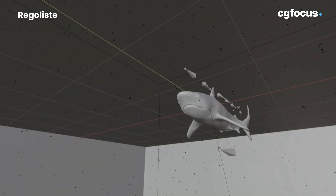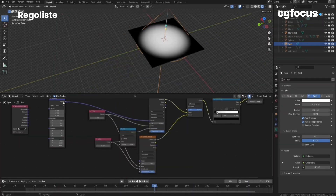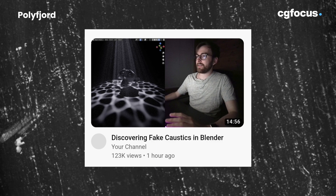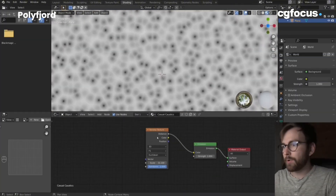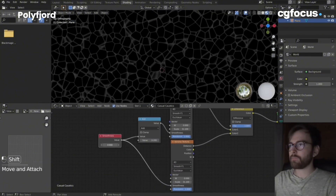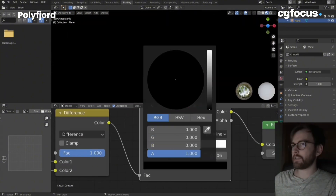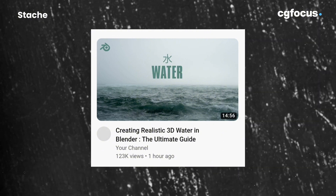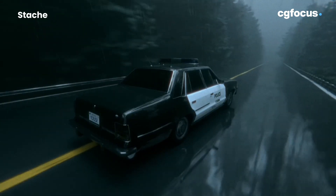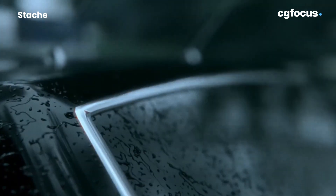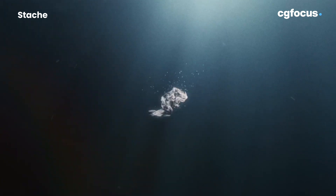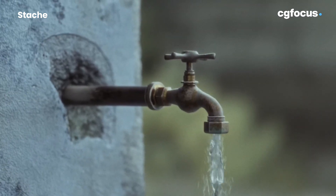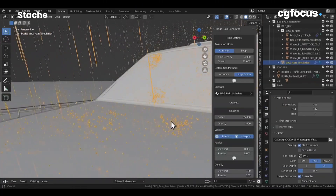It covers everything from understanding underwater environments using Blender's ocean modifier to emulating light and transparency for photorealistic effects. Next is discovering fake caustics in Blender by Polyfjord — a guide focusing on crafting stunning caustics using Voronoi textures and clever material setups, with step-by-step instructions for manipulating textures to achieve beautiful lighting effects underwater. Finally, Creating Realistic 3D Water in Blender: The Ultimate Guide by Stash — a comprehensive tutorial exploring various techniques for rendering water including creating materials, animating surfaces, simulating underwater dynamics and adding foam and bubble effects.